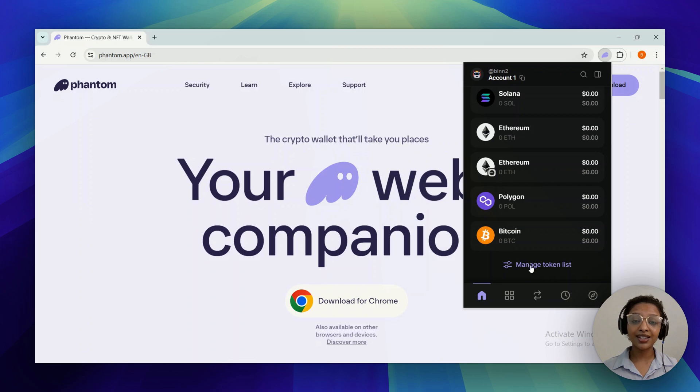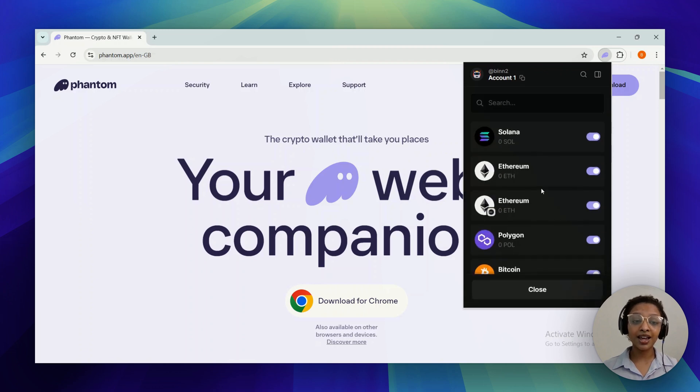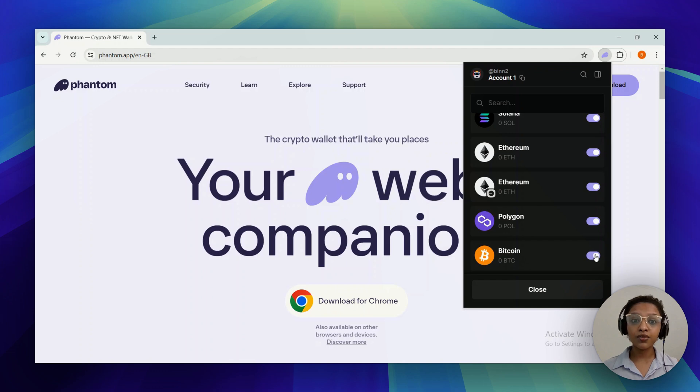How you can manage to fix that is by selecting manage token list and you would find it in this list. So you go ahead and turn the toggle on which is found right next to USDC. With that you would have it fixed and you would have USDC in your list.